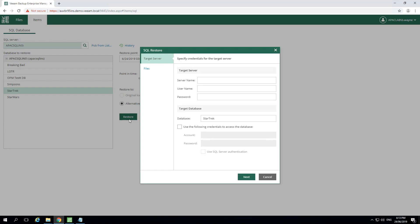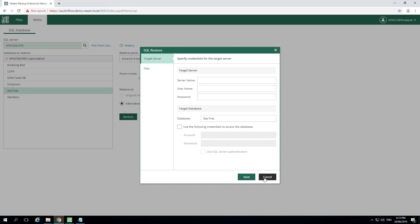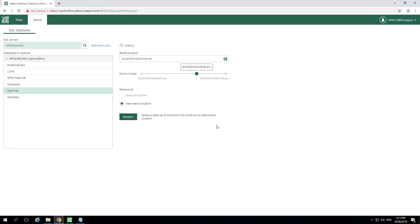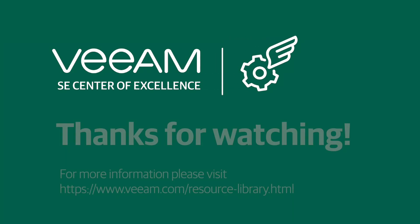To access information in this database, they will need to bind to it by providing target server and target database information. We're going to cancel out of this for now. And that should conclude the demonstration. Thank you.